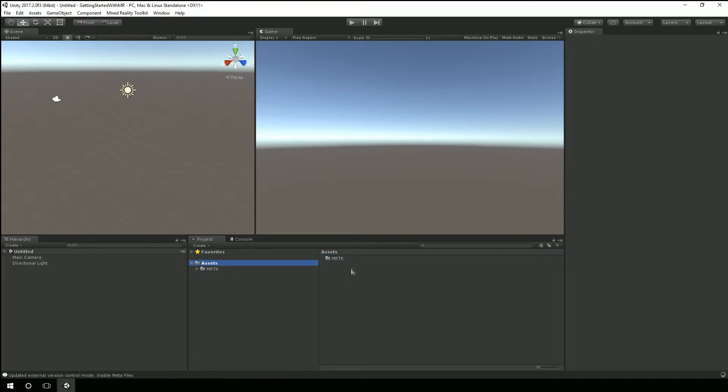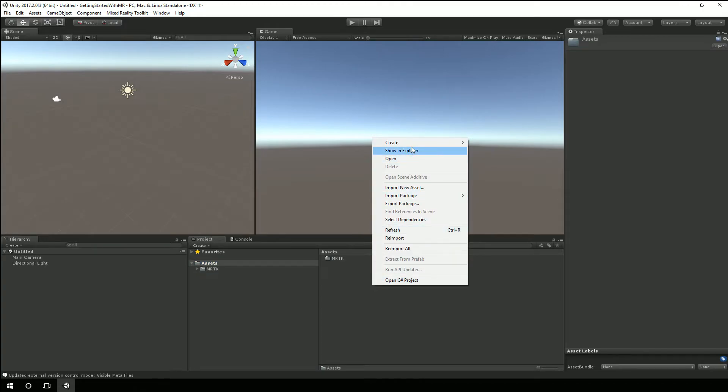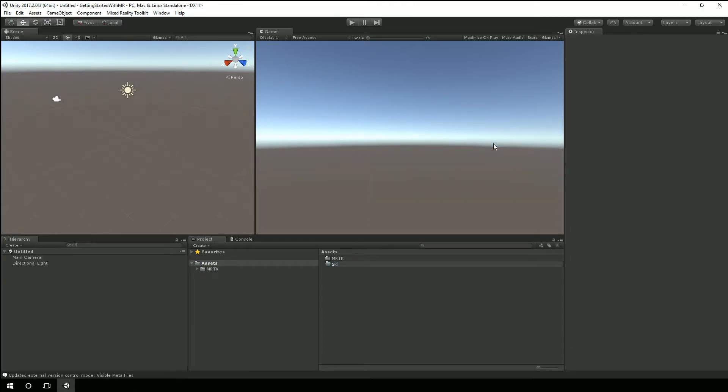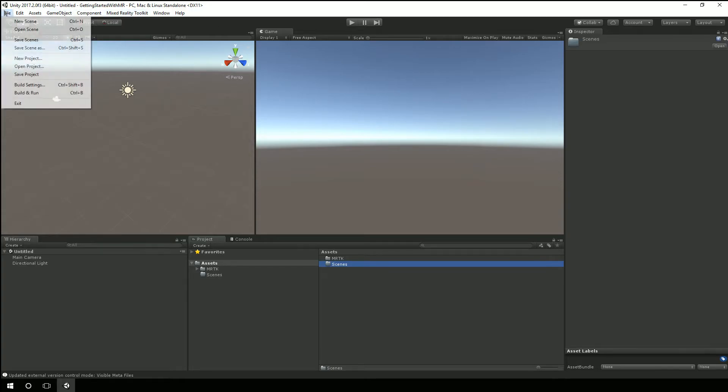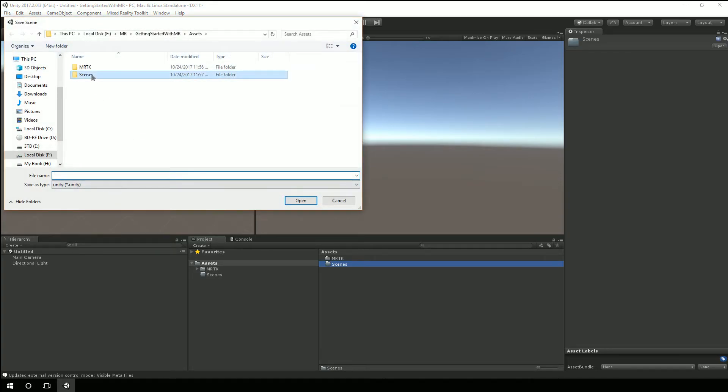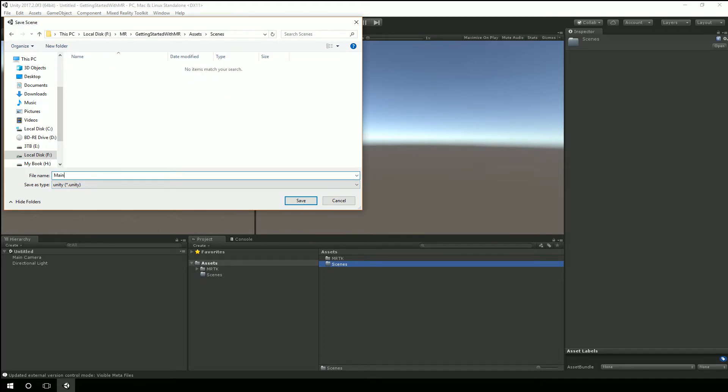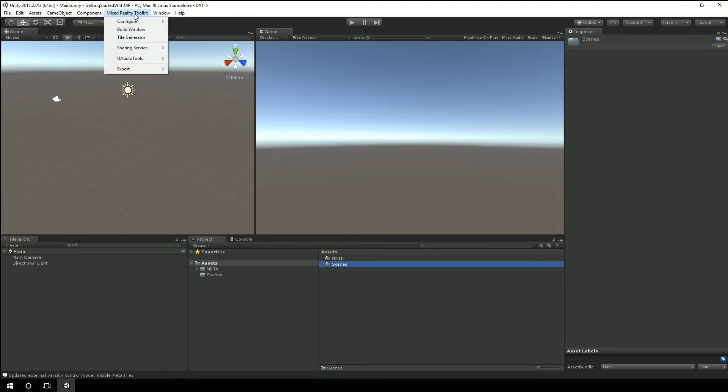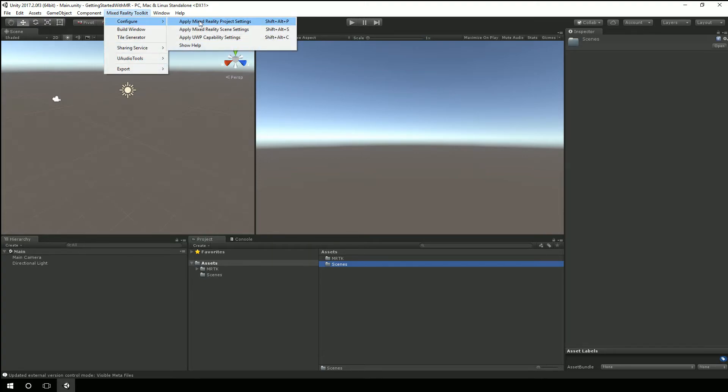Alright, so I'm going to go ahead and create another folder here called scenes. And we'll just save this scene as main. Now you'll notice we have this mixed reality toolkit up here. So we'll go to configure and apply mixed reality project settings.